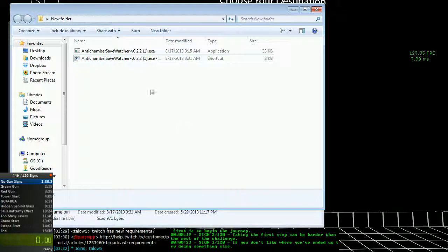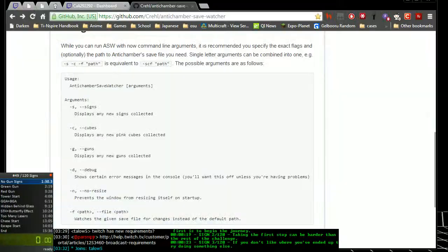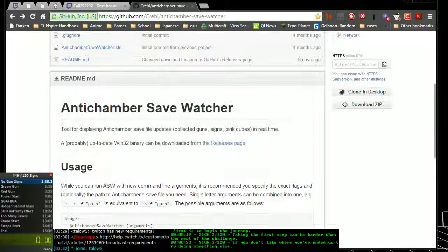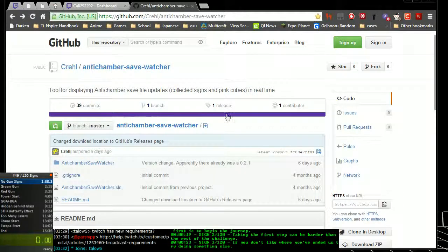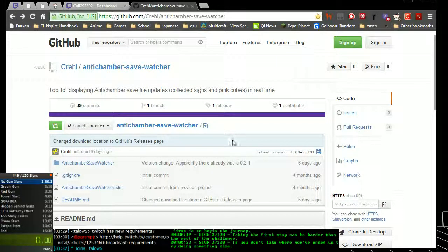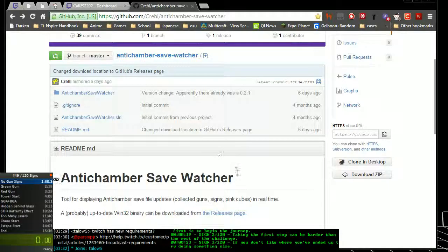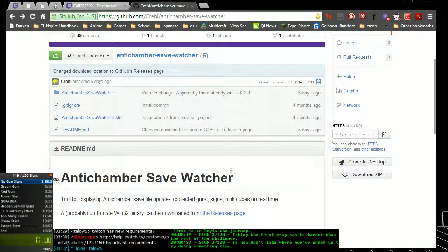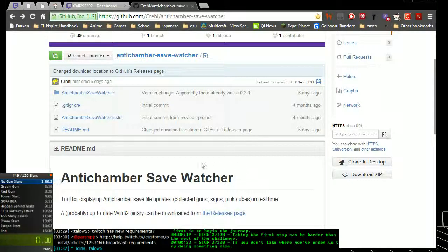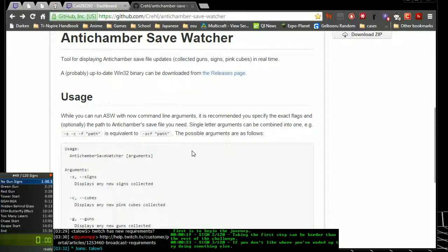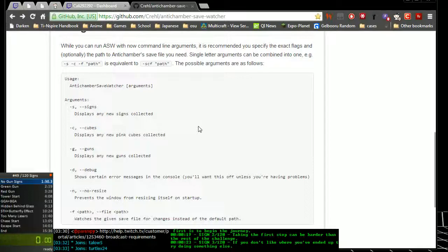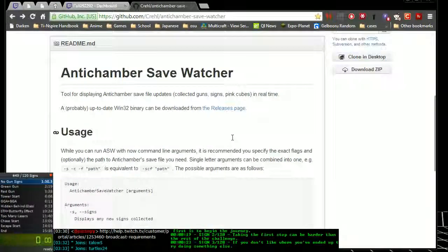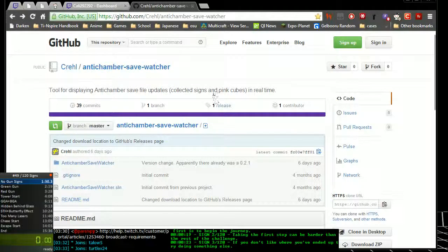So this section right here is all you would add to the target directory right after the dash f argument. That's pretty much it for the savewatcher. It doesn't automatically update. If an update comes out, then you'll have to check this GitHub page again and check the releases. It's all manual right now. There aren't any user-friendly aspects or anything like that. But for now, that's all that the savewatcher does. And that's how you configure it.